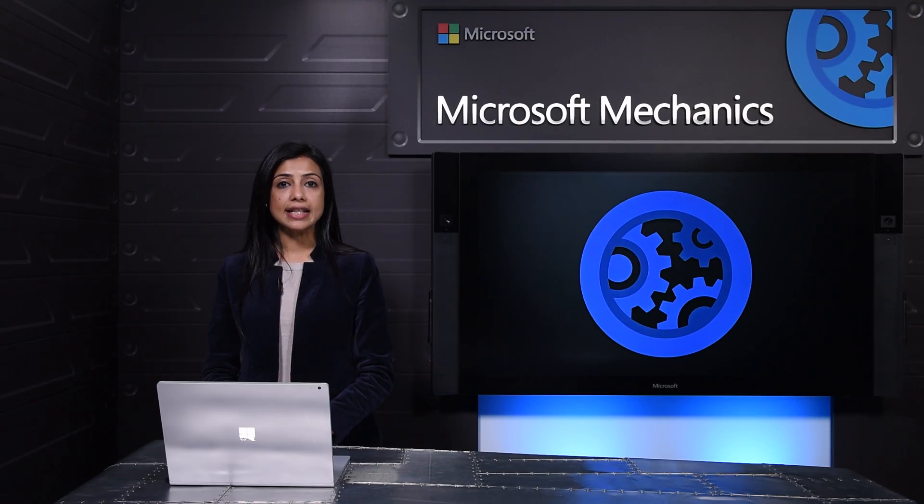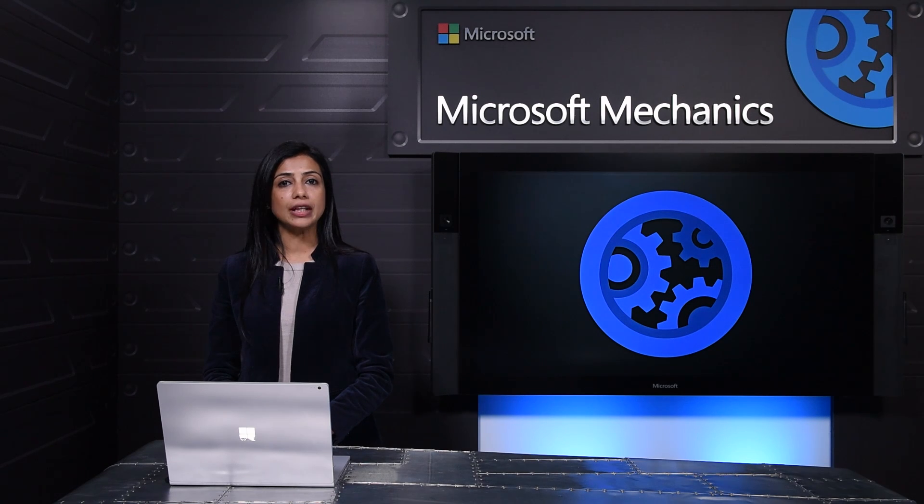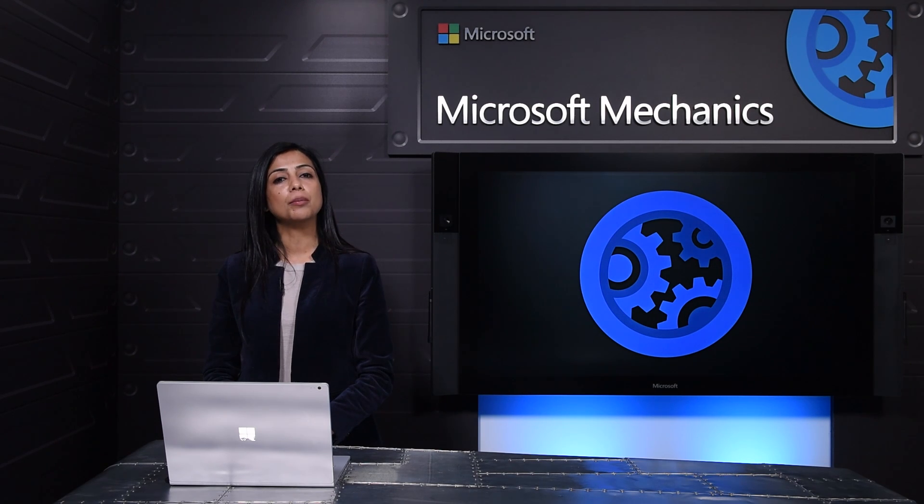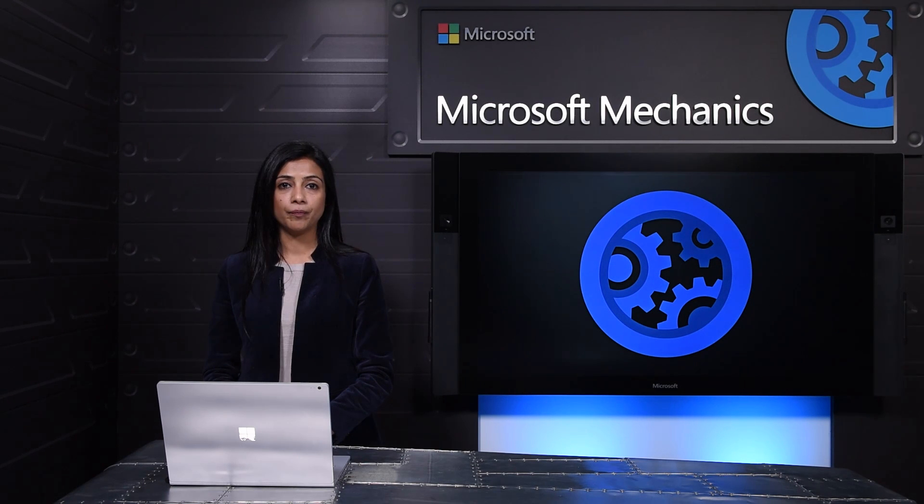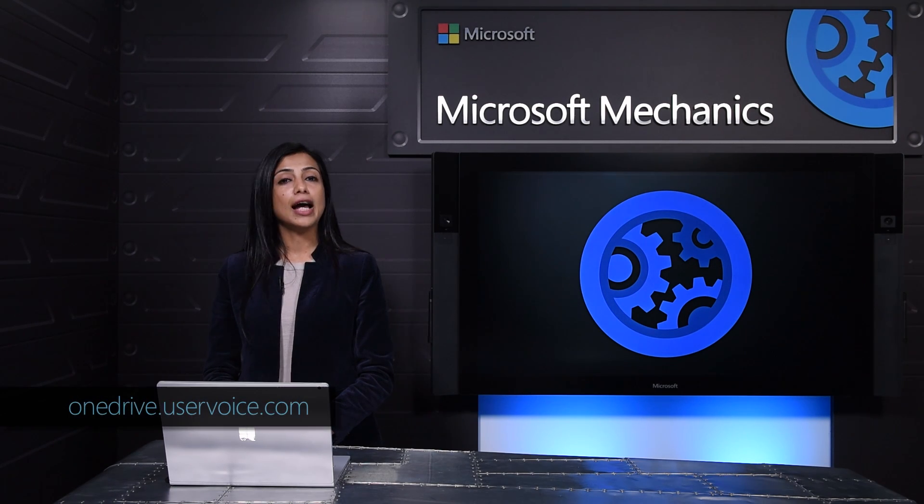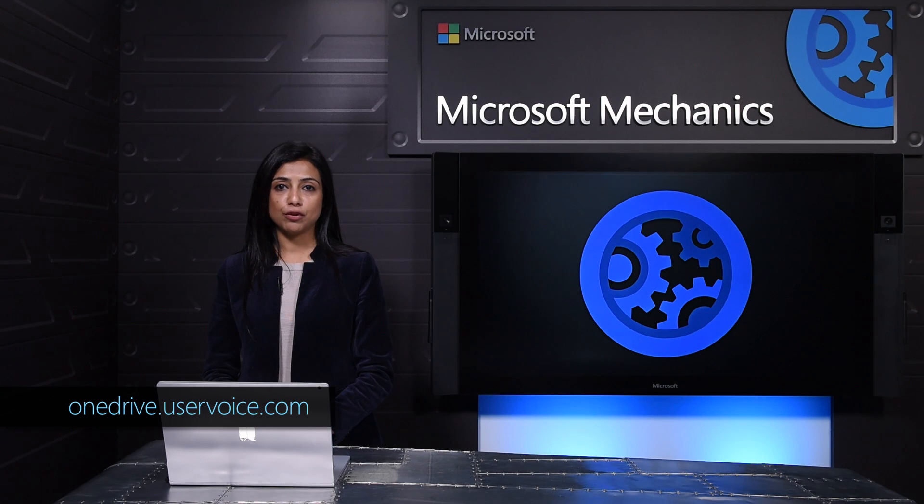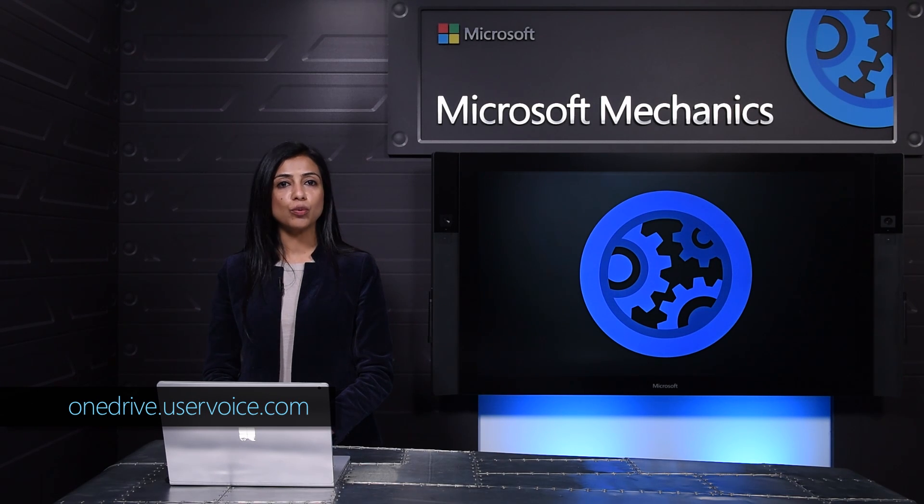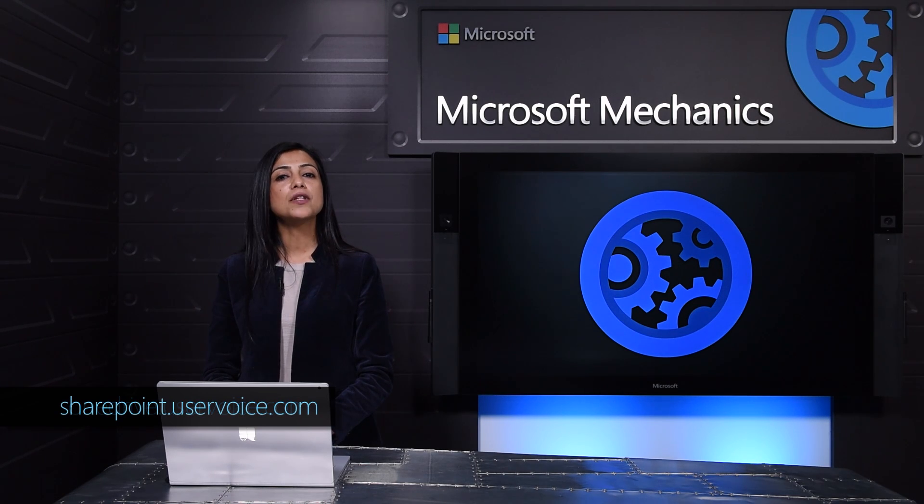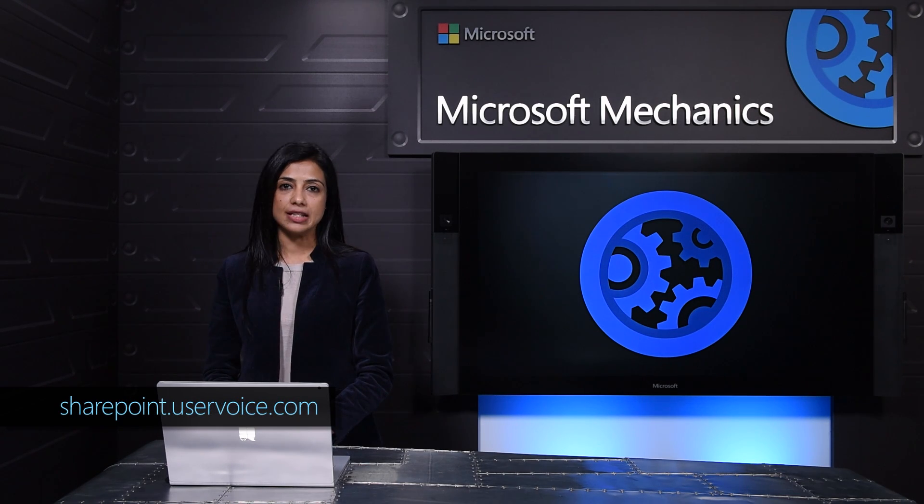Lastly, service encryption using customer keys is available in preview now. As always, please keep giving us your feedback on user voice to help us make managing SharePoint in OneDrive easier.